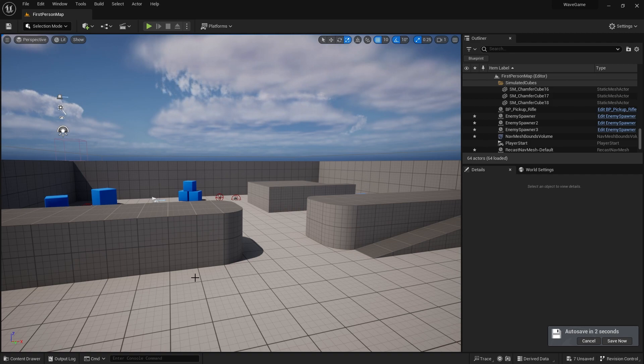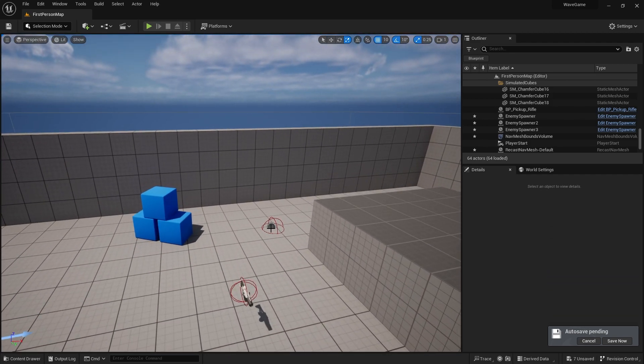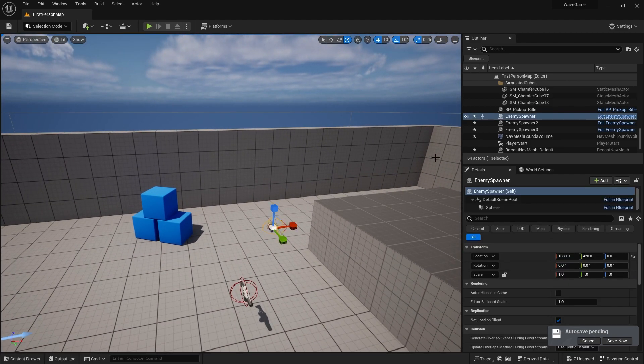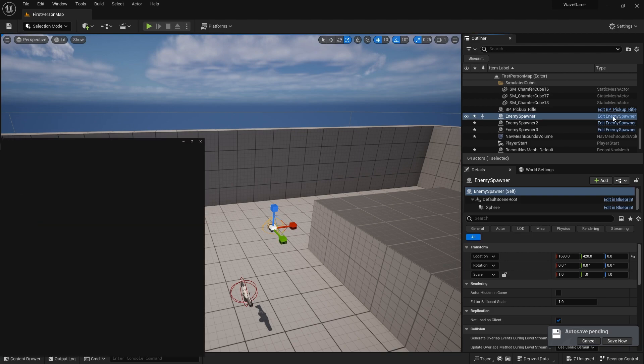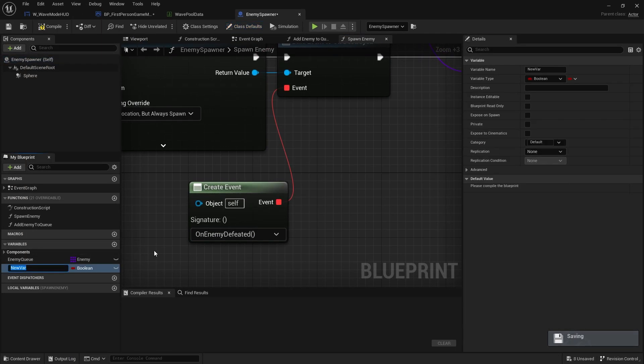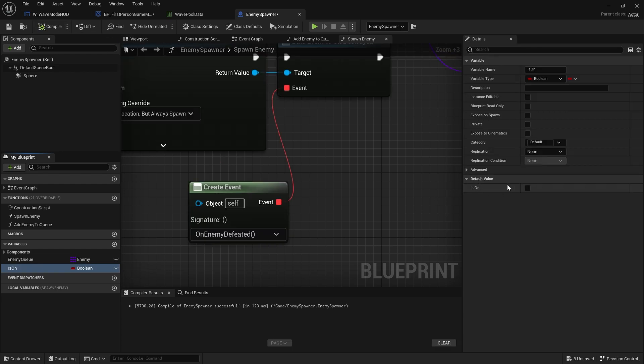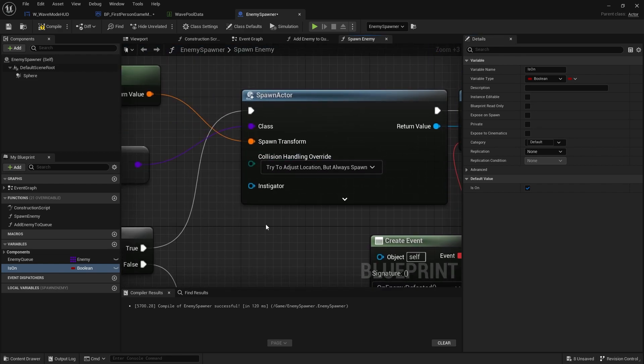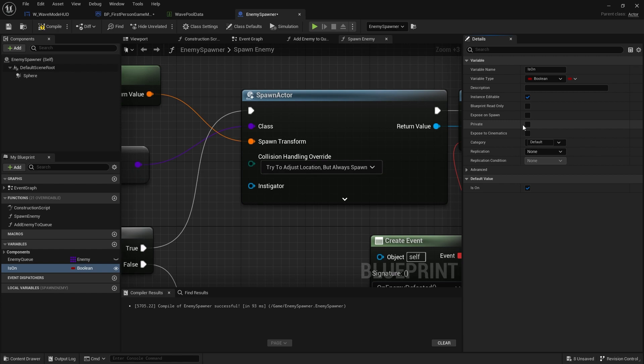So what we need to do is we need to go back to our spawners and add to our spawners a variable saying is on. And by default, we'll tick that to be true.